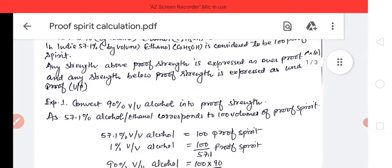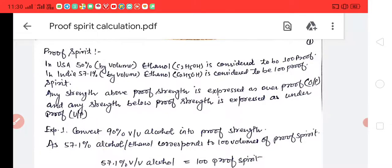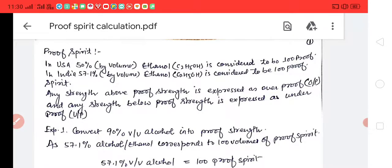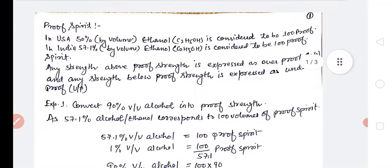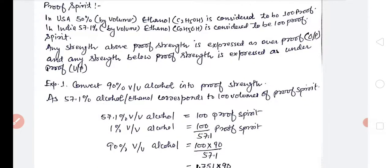Now the next calculation is proof spirit. In proof spirit, any strength above proof spirit is expressed as over proof, and any strength below proof spirit is expressed as under proof. In the USA, 50 percent volume by volume alcohol is considered to be 100 proof spirit. And in India, 57.1 percent volume by volume ethanol is considered to be 100 volume of proof spirit. So if a value is above 100 volume, it is over proof, and if it is less, it is under proof.